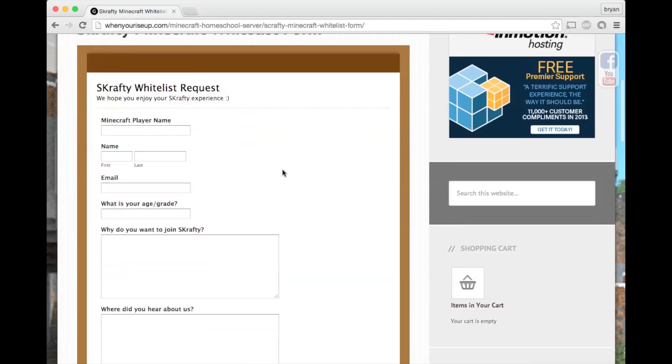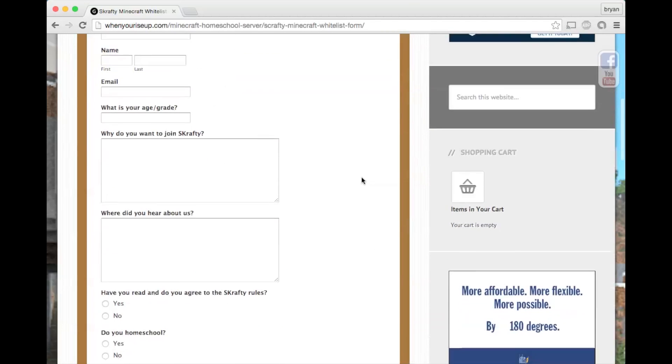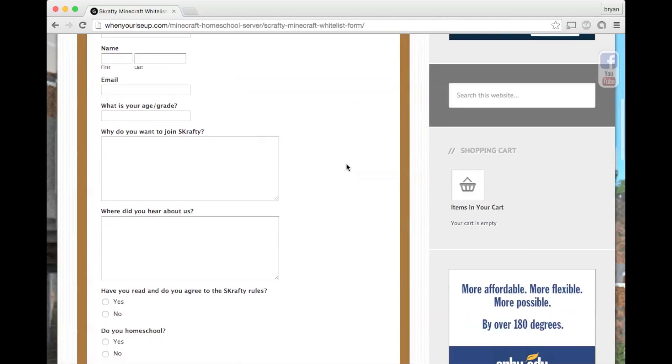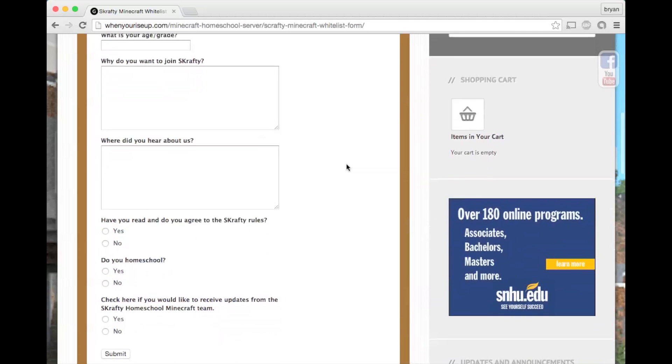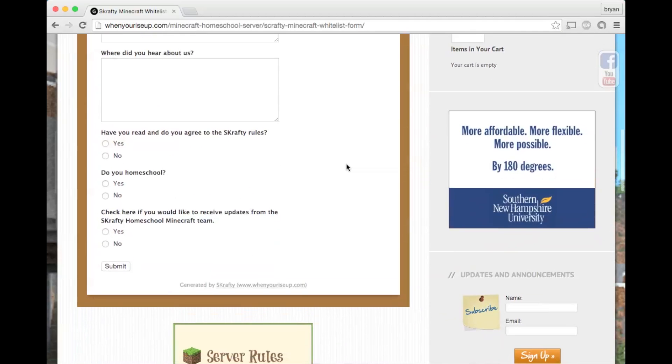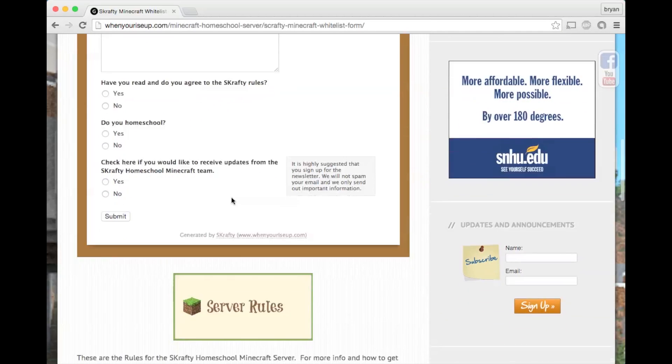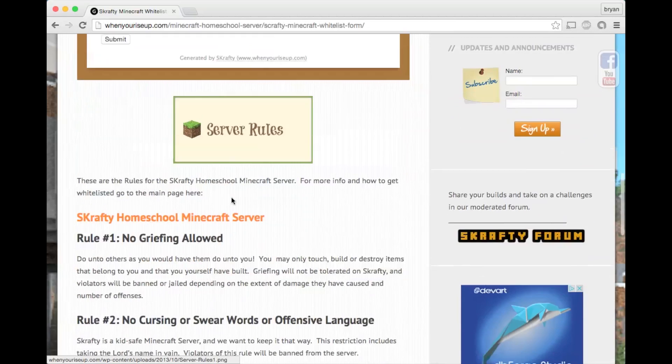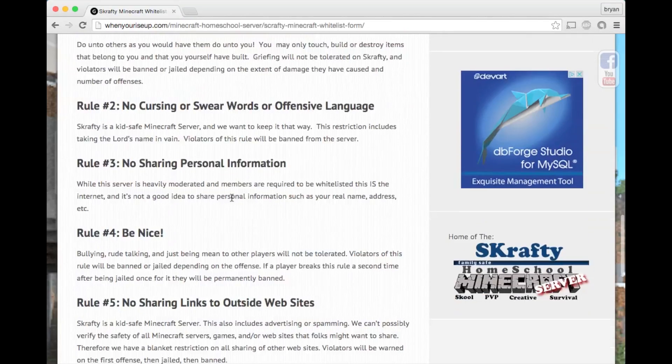Give us your player name, first name, last name, email address, your age, who you heard about Scrafty, and then agree to the Scrafty rules, whether you homeschool. The rules are at the bottom of the page.